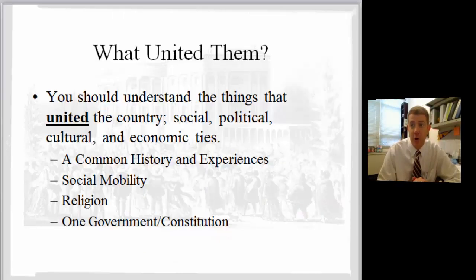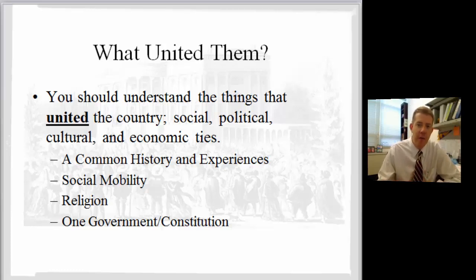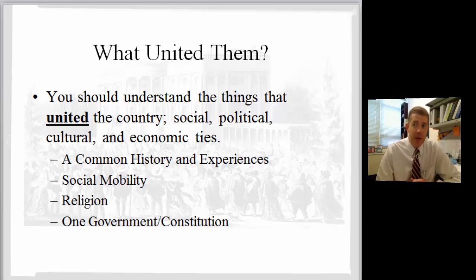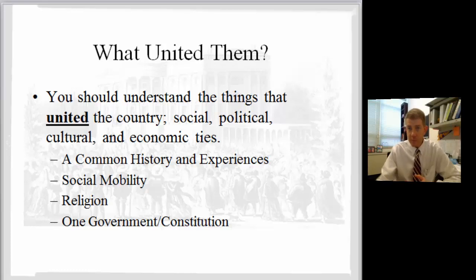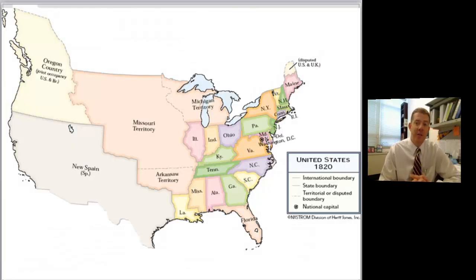The next thing you should be reviewing is the idea of what united them and those four ideas. Looking at the responses to the video form, I can tell if you watched the video or just read and filled out the form. For example, a few of you mentioned crops as a unifying factor — the book says that, but that's not what I emphasize in the video, and what I emphasize is what you need to focus on for my quizzes and tests. The four things are: common history and experiences, social mobility, religion, and — the one we really focused on — one government, one constitution. That leads directly to the territories and states with Missouri as an example, and an understanding of congressional data. We could look at this map alone and explain a lot of that.